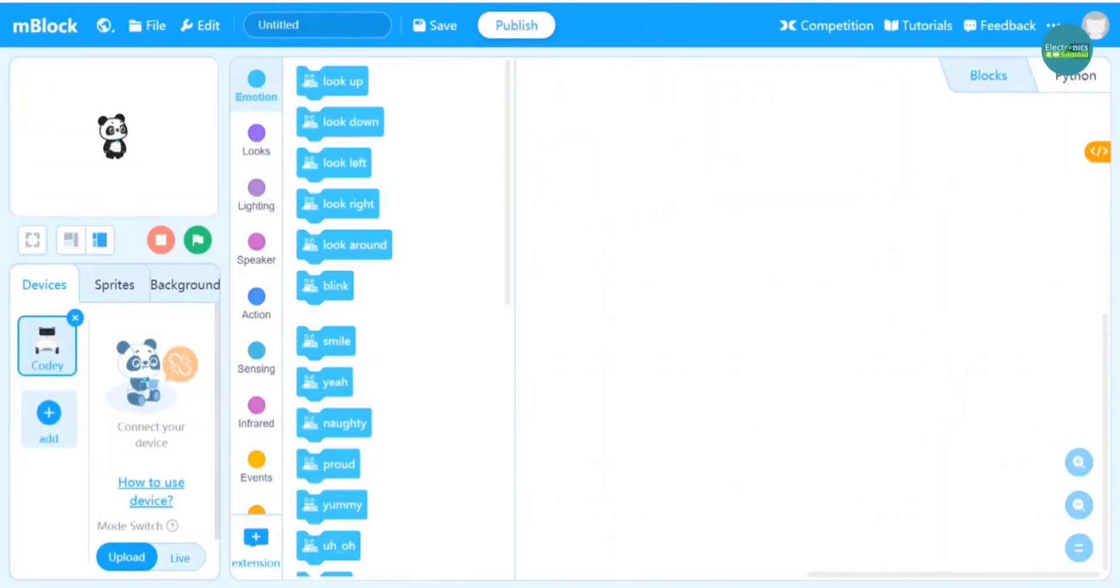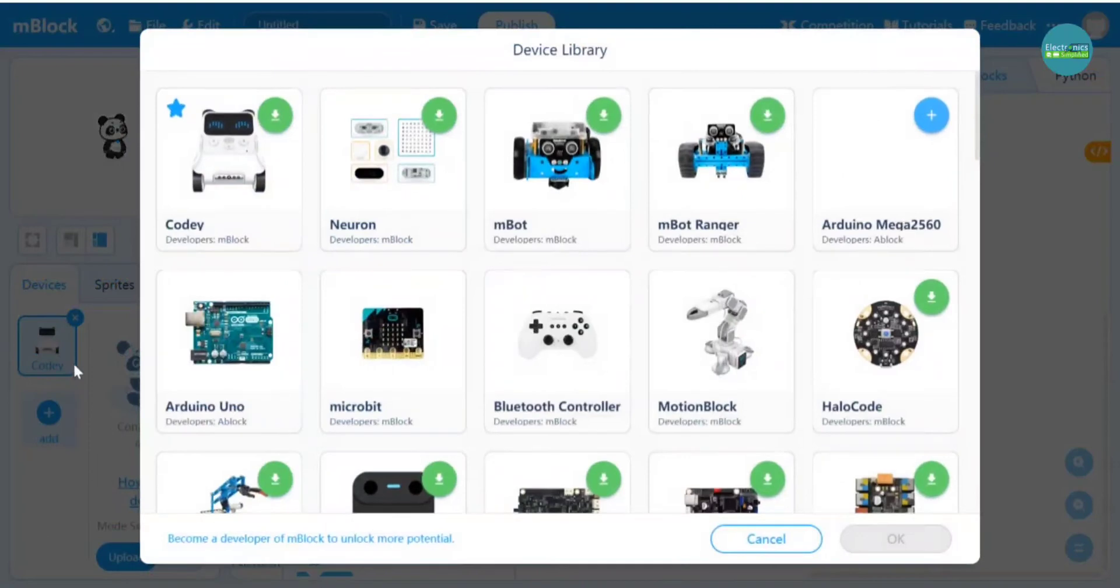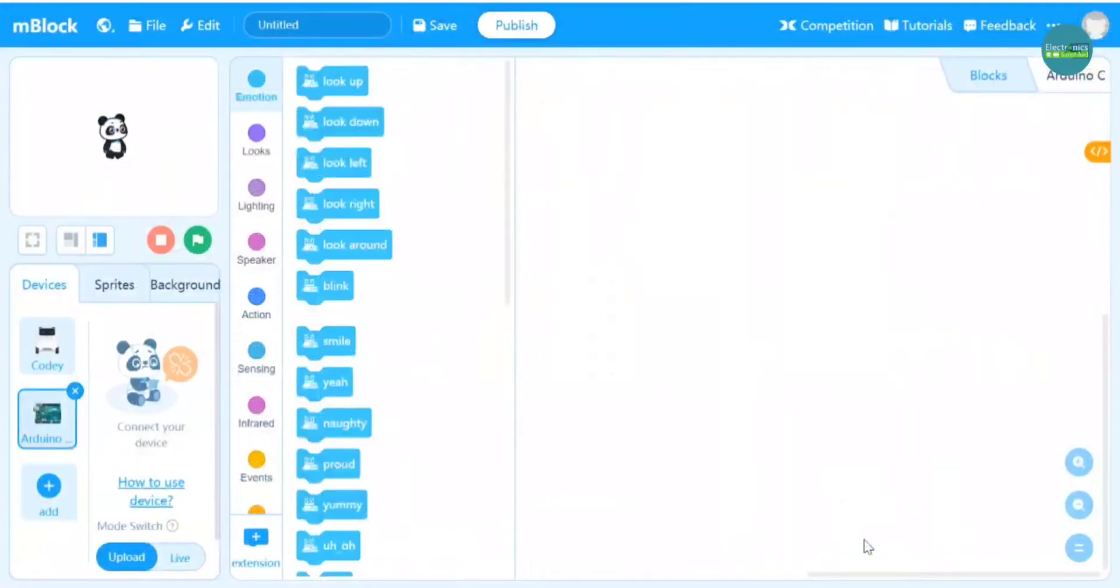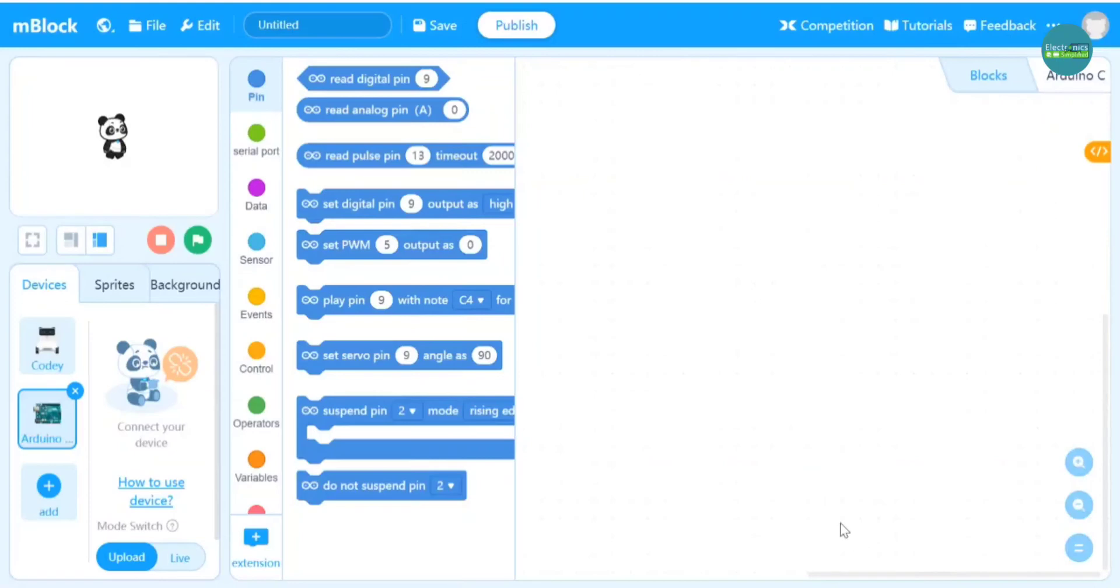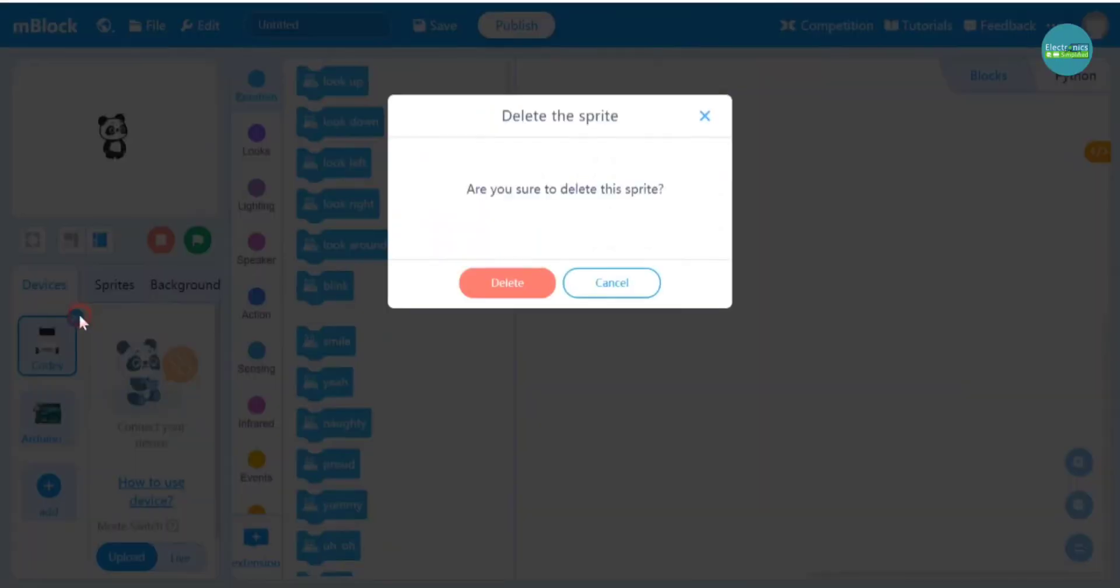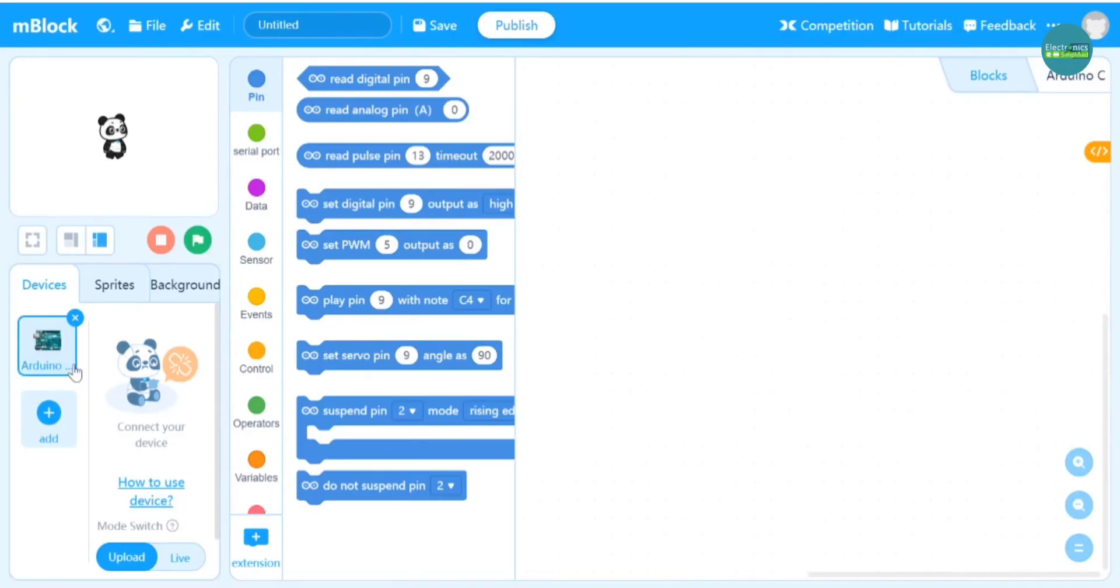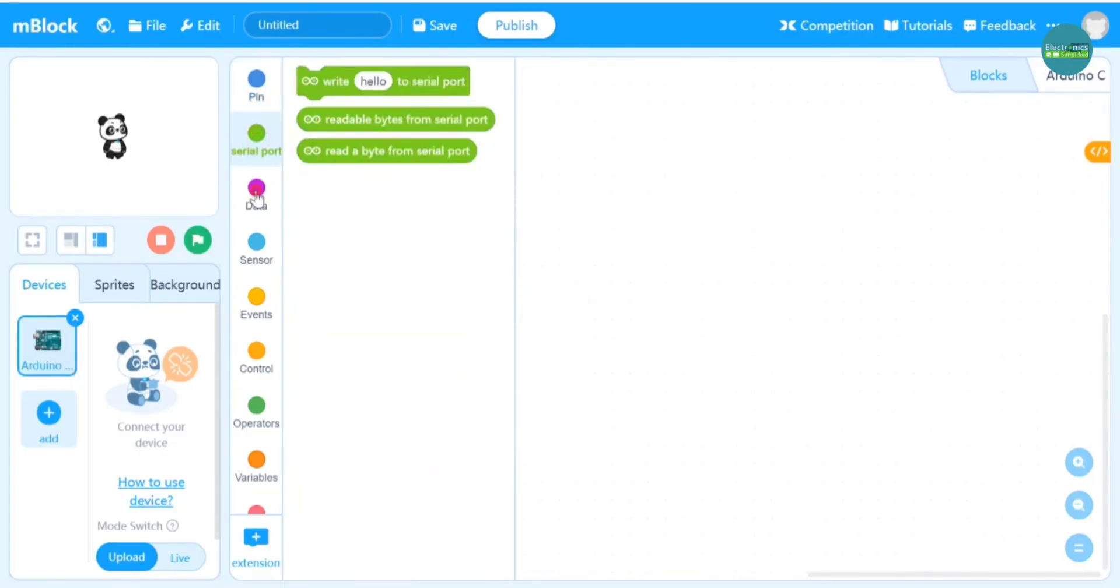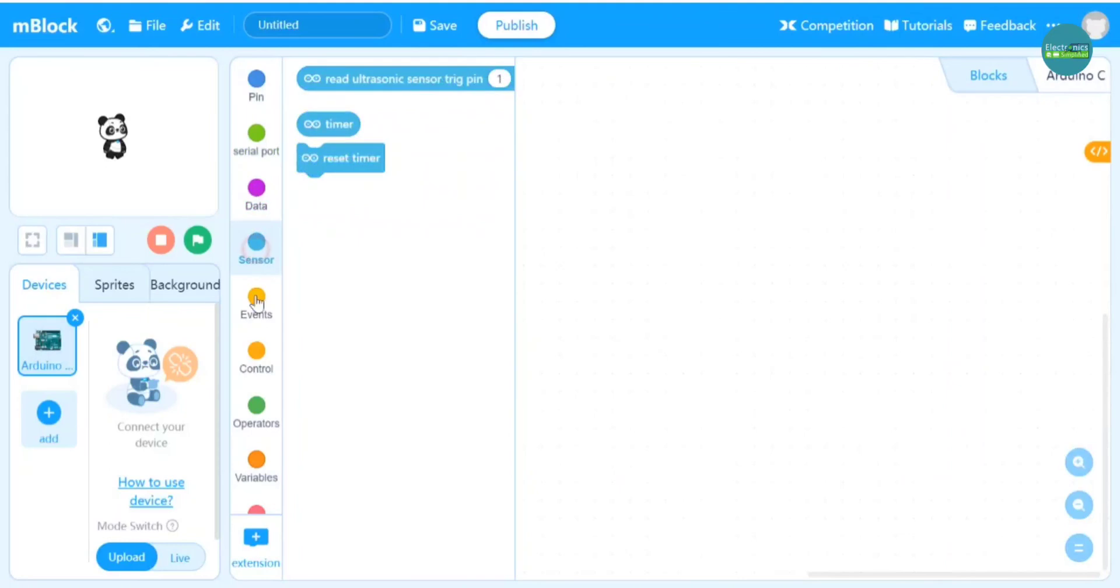We are going to need Arduino Uno as the device, so we are going to go and hit the plus button and simply select Arduino Uno. Once we click on it, we are going to have all the blocks. But we have another device we need to delete, so just delete it as shown, and these are our blocks right here.